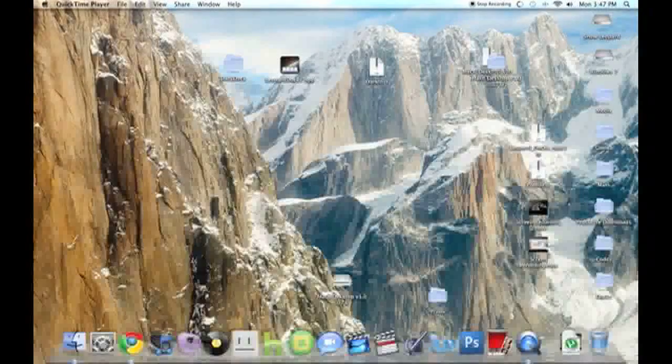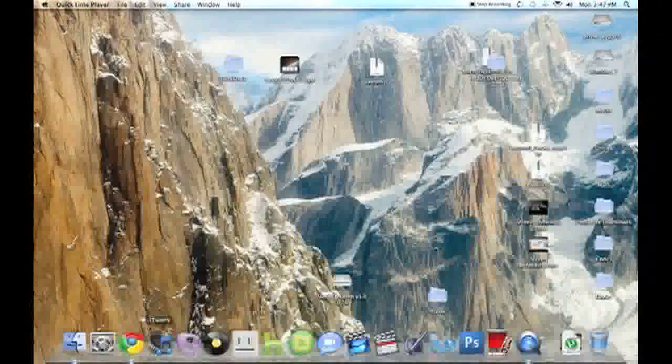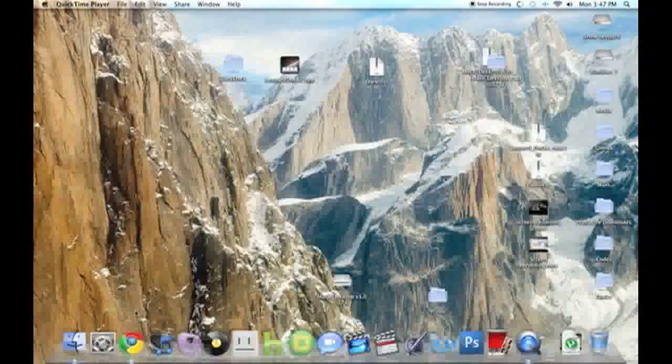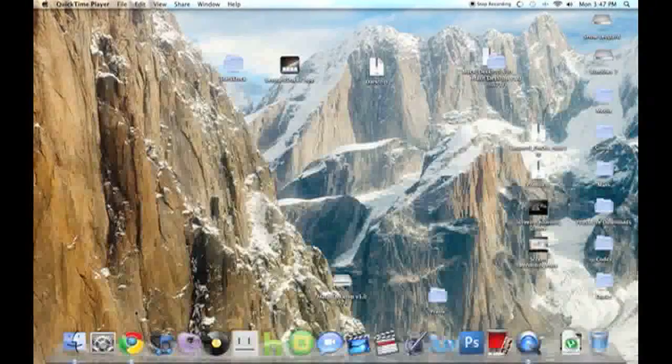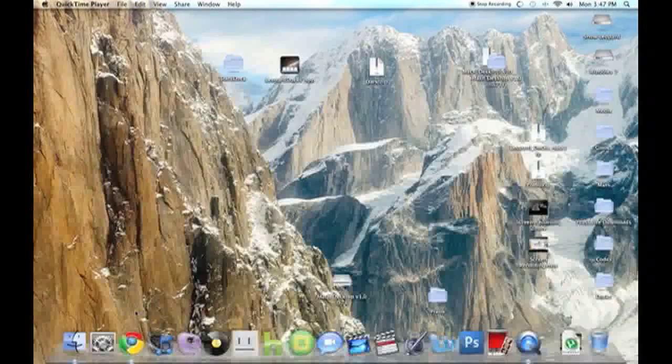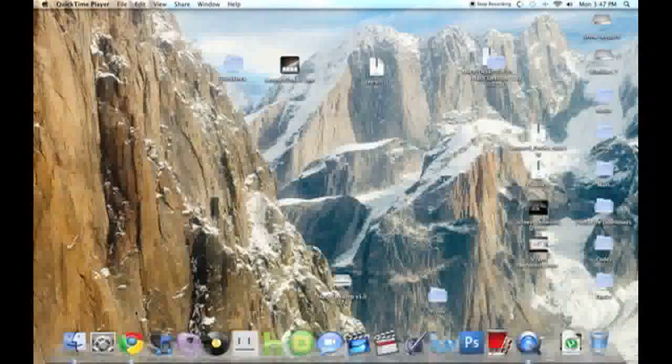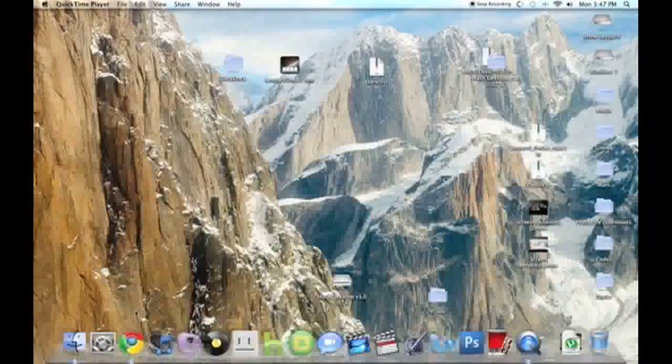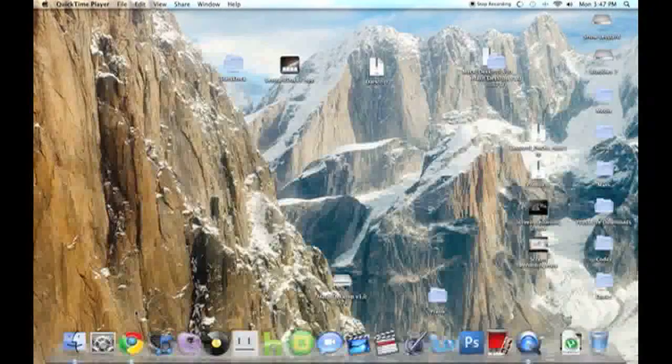Hey guys, today I'm going to show you how to change your dock in OSX Snow Leopard. This should work for Leopard 2.